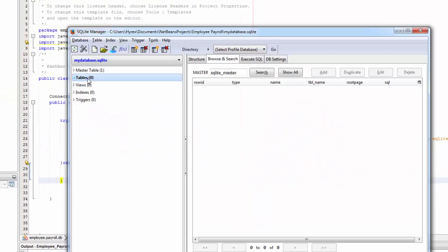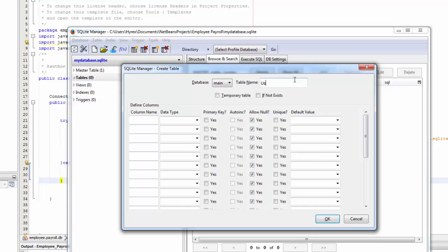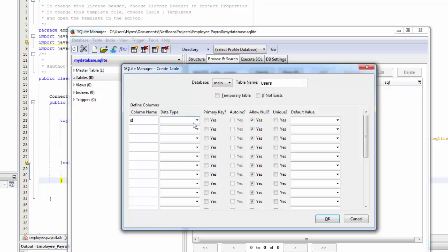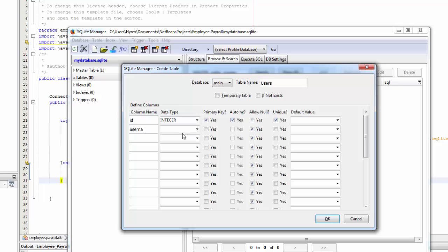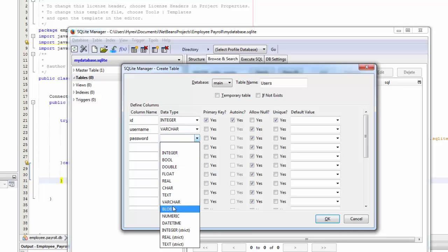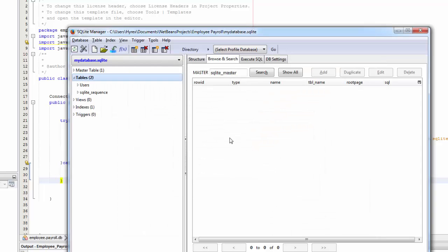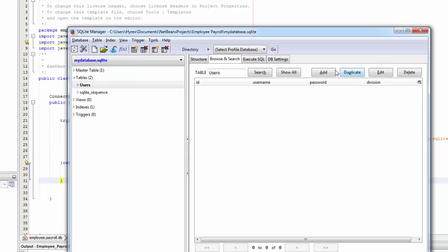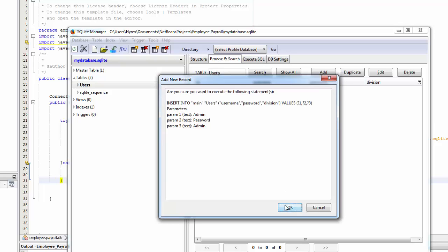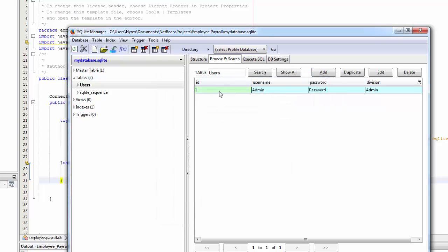The first thing you're going to do is open our database, go to Tables, and create a table. Right-click, name the table 'users'. We're going to have an id that is integer primary key auto increment and unique, then username and password as varchar. Click OK, then add a value: username 'admin', password 'password', division 'admin', then click OK. You can see the id, username, password, and division.